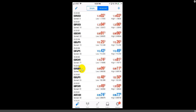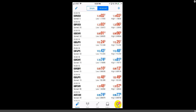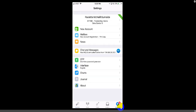What we're going to do is log into our broker account with MetaTrader 4 — we're going to connect the two. You're going to click on the little wheel at the bottom that says Settings.